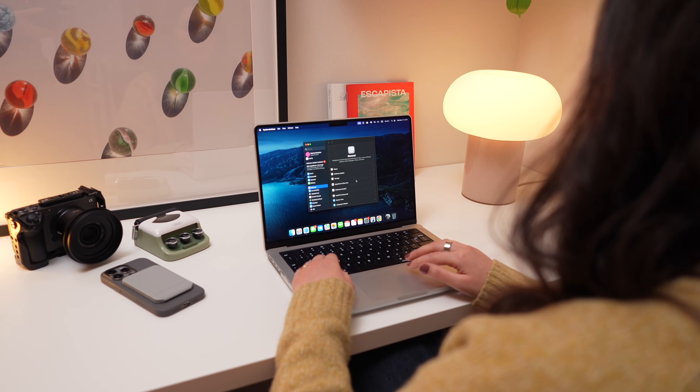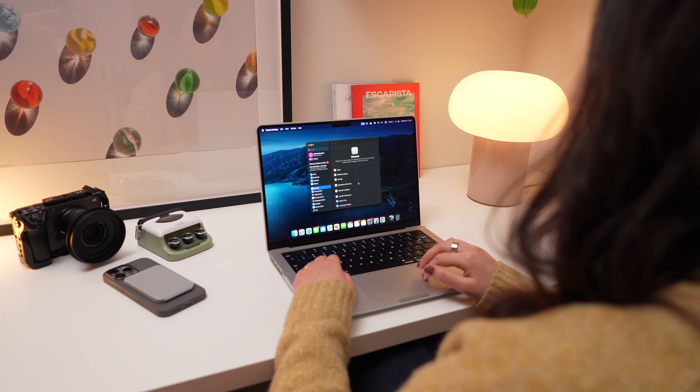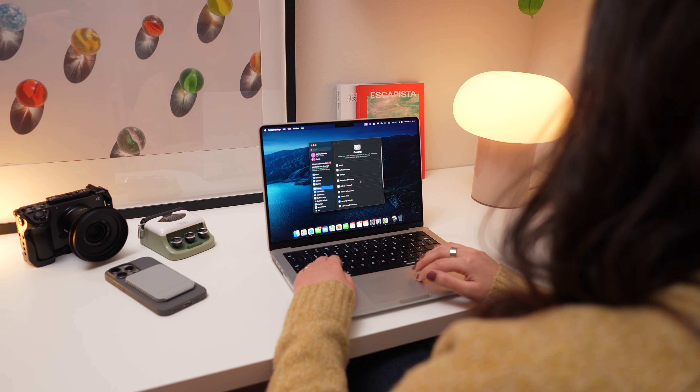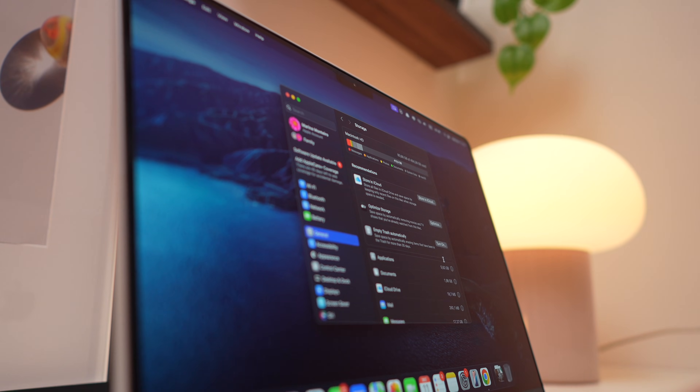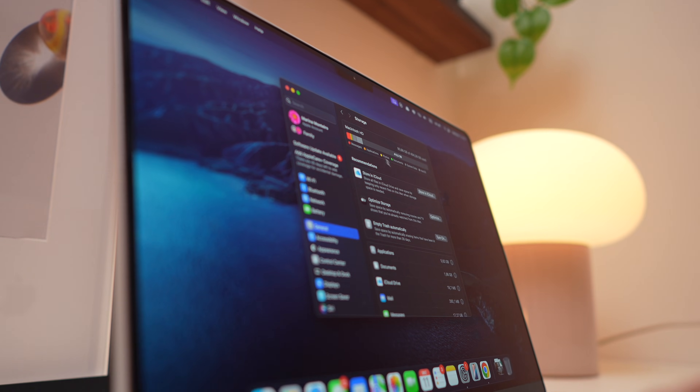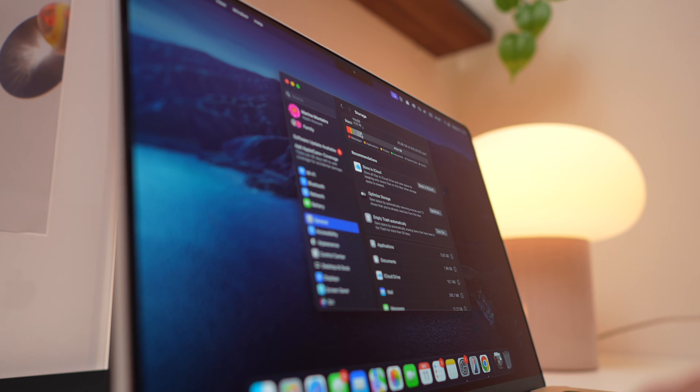If your Mac is running slow and out of space, it might be time to clear cache files. Today, I'm gonna show you a few ways to do this. But before we dive in, do us a favor — hit that like button, subscribe to our channel, and don't forget to ring that notification bell so you never miss out on our content.